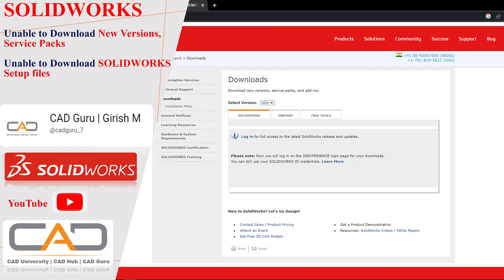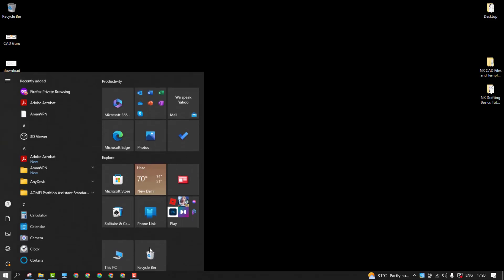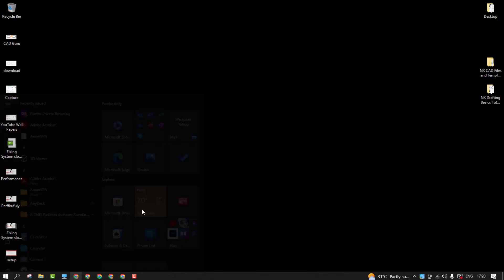Hello everyone, I hope you all are doing well. So here I am with the service pack or setup file issues that many people will face - unable to download setup files, service packs, or new versions. To avoid this issue, what exactly do we need to do? Let's get started with this.